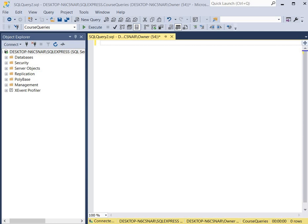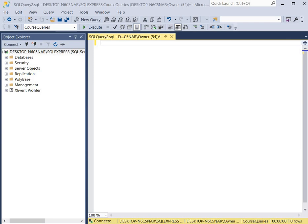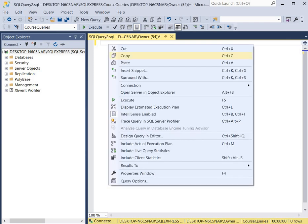Let's take a look at a query that concatenates and displays customers first name, last name, city, and state. So in this query, we're going to select the first name, the last name, the city, and the state from the customer table.